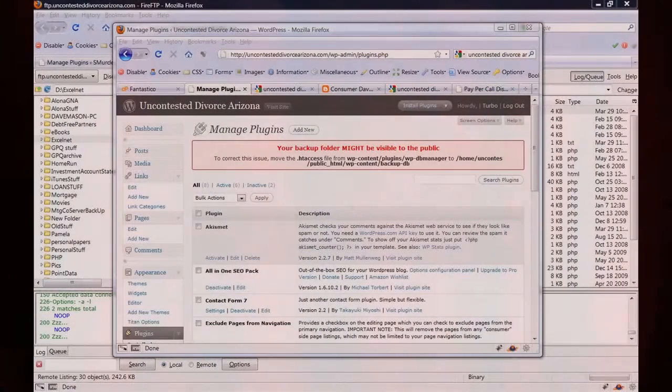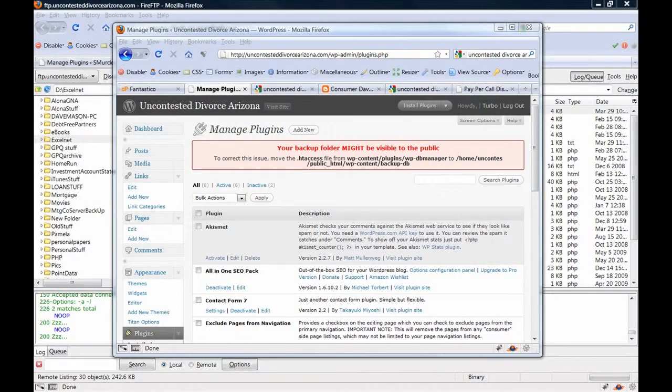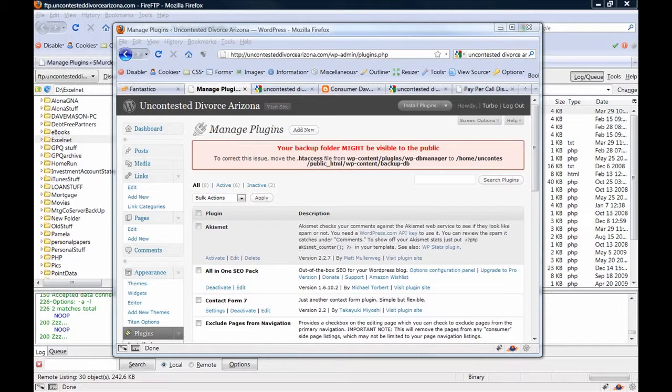Today we're going to look at a common problem once you install the WP DB Manager plugin for WordPress.